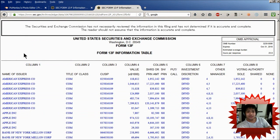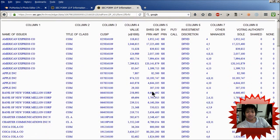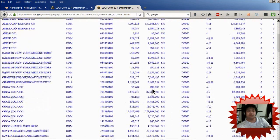So this page shows the company name right here, and also over here it shows the total value times $1,000. And it lists the number of shares right here. So those are the main things to look for.